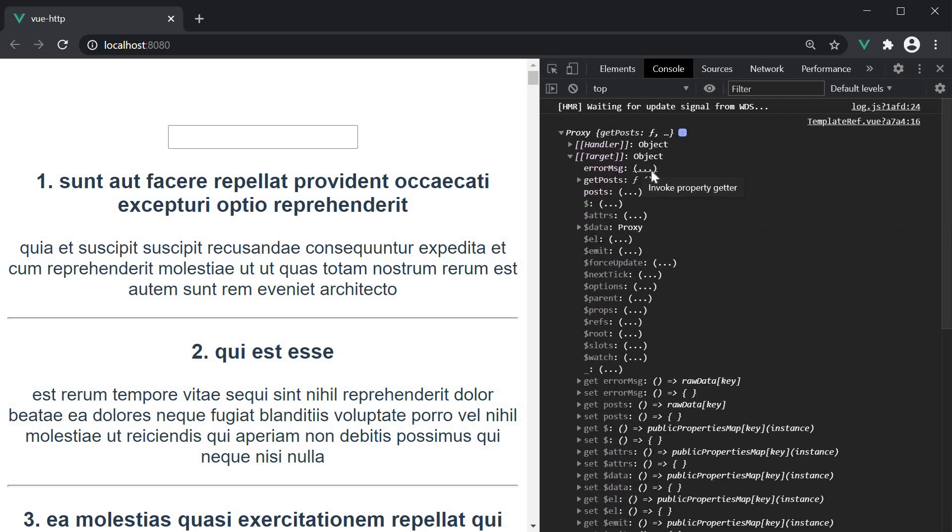And you can see that we have the child components, that is the PostList components, data properties, methods, and the instance properties.